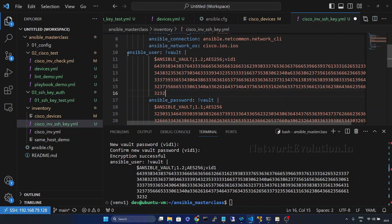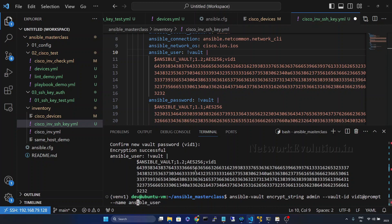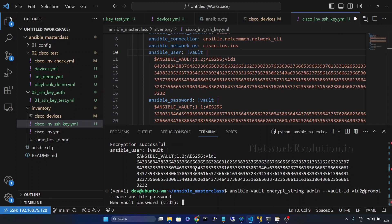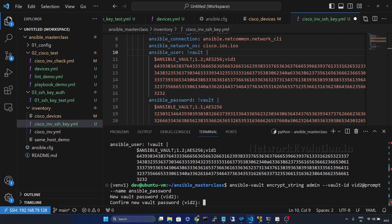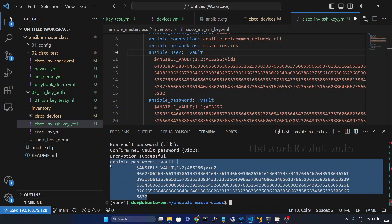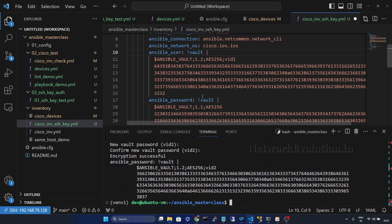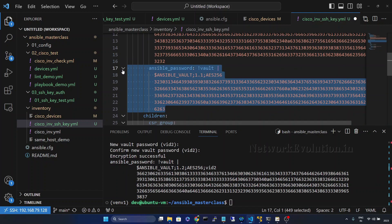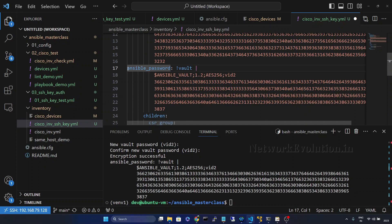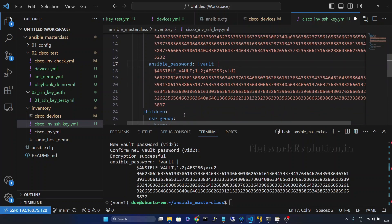For the next variable we will call this vault ID 'vid2'. The string is the same 'admin', and the variable name is ansible_password. For this vault ID I will use password '2345'. I'll confirm '2345', copy the resulting encrypted string, and replace the ansible_password value in the inventory file. So now we are using a different password for each variable. Save the file.